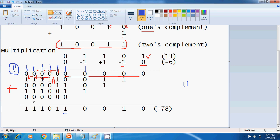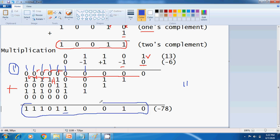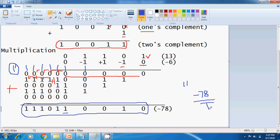This would be the 2's complement form of the result. You can also cross-check by converting minus 78 into binary form using 2's complement.